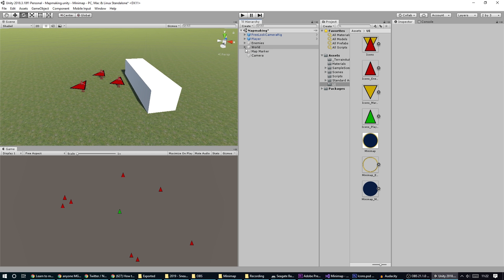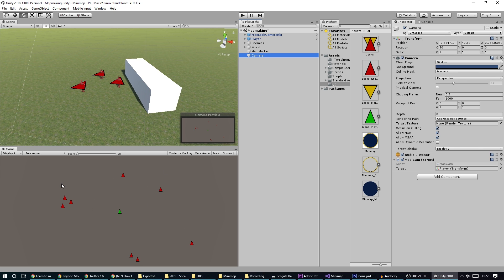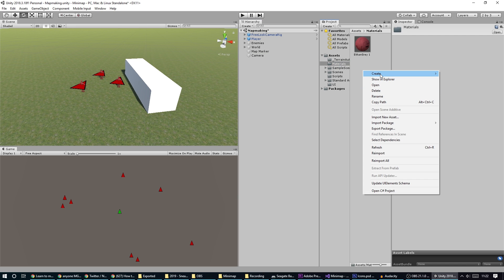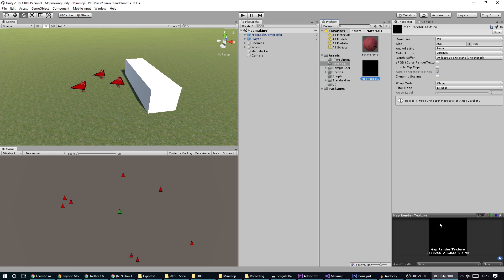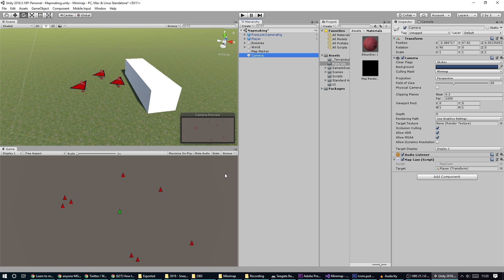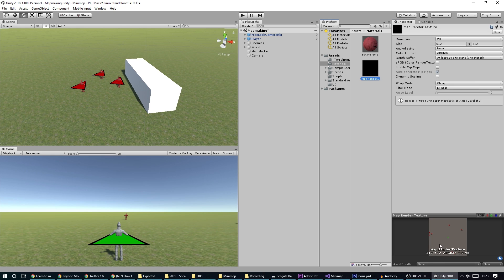We'll stick with the default gray background for now. The next thing we want to do is set up the camera to render out to a texture. I'm going to go into my materials folder and create a render texture — I'll call this 'map render texture' and make it 512 by 512, since it's always good to go in powers of two. Then on our camera there's a target texture slot where I can drop the map render texture, and now clicking on it shows the mini map.